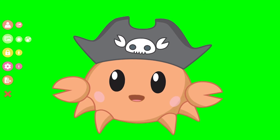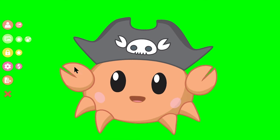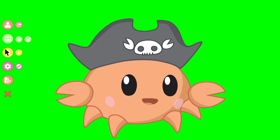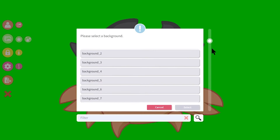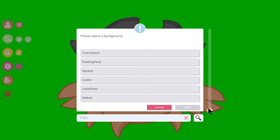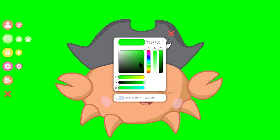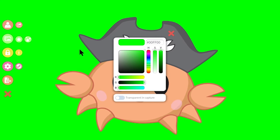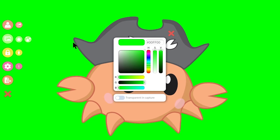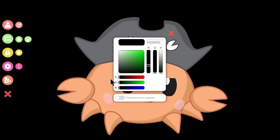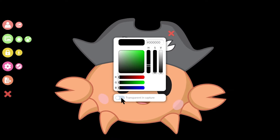Okay so we're gonna go into VTube Studio. This is how most people have set up the green screen. What we're gonna do is click the background, scroll down to color picker, and select. Pick whatever the edge shadow is — you want something on the darker end. I usually just go with black. Black seems to work really good. Then turn on transparent in capture.